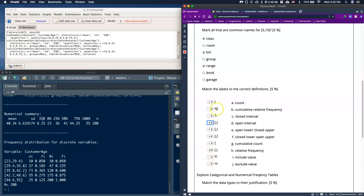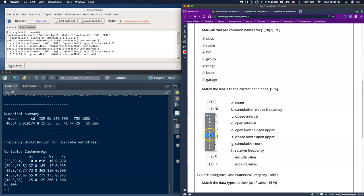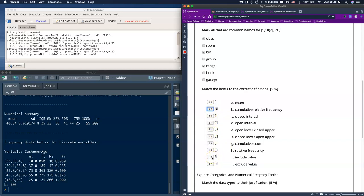The labels on the frequency table are: NI is our count; FI is our relative frequency; capital NI is our cumulative frequency or cumulative count; and capital FI is our cumulative relative frequency.